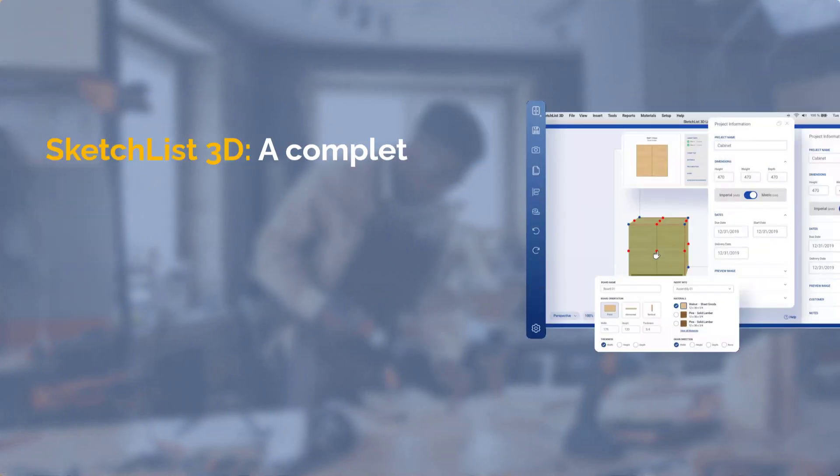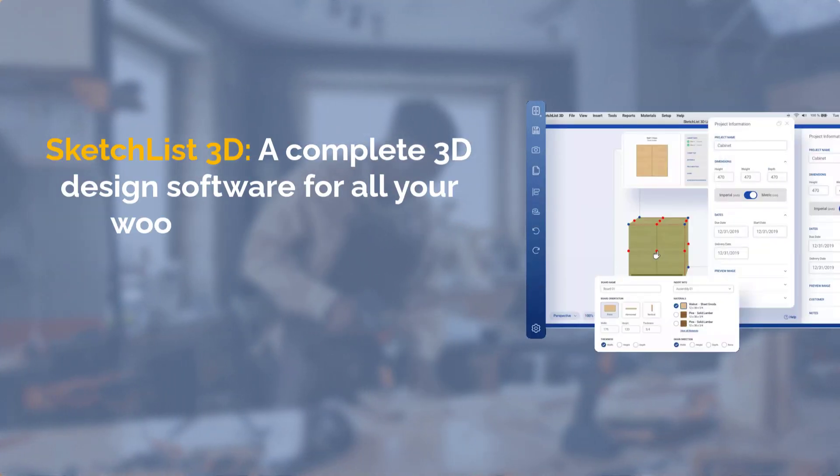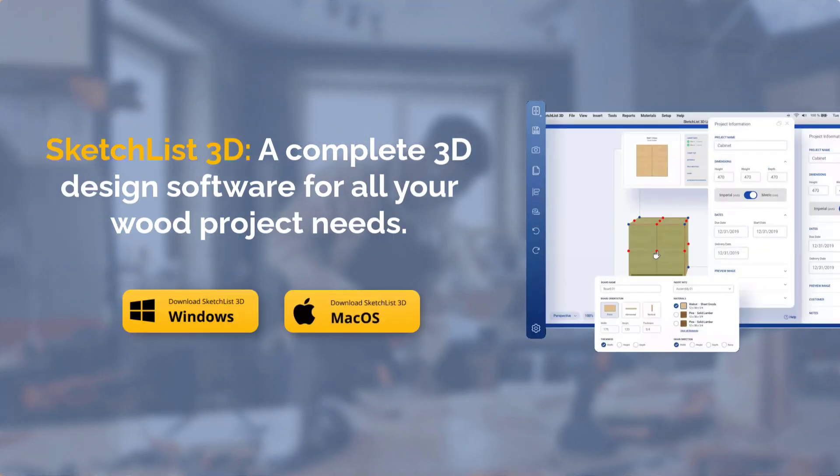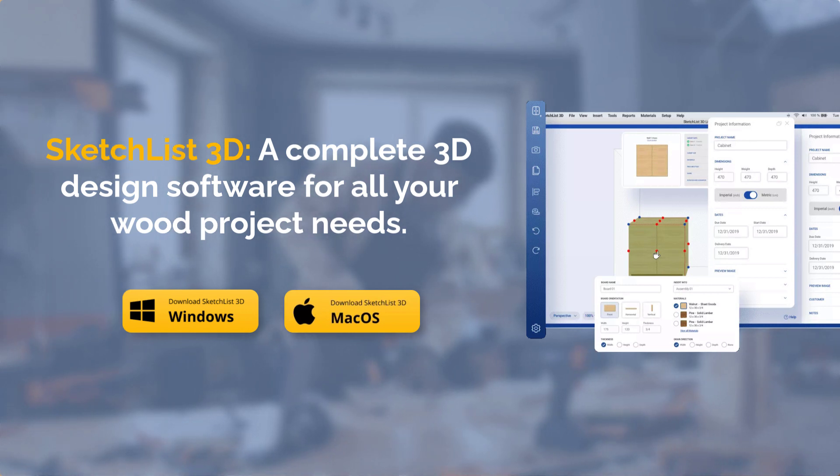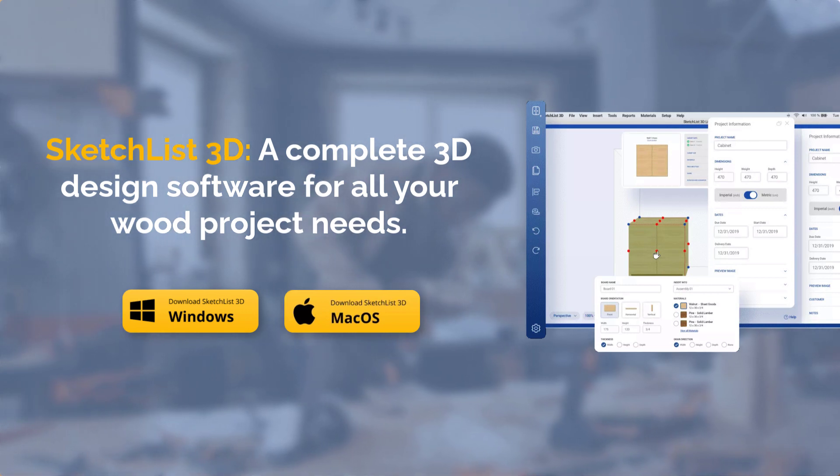Win more bids, spot the mistakes early and pull advanced reports with Sketchlist. A complete 3D design software for all your wood project needs.